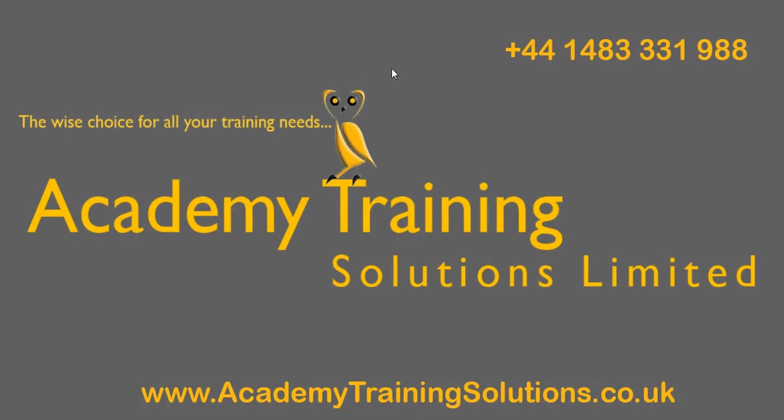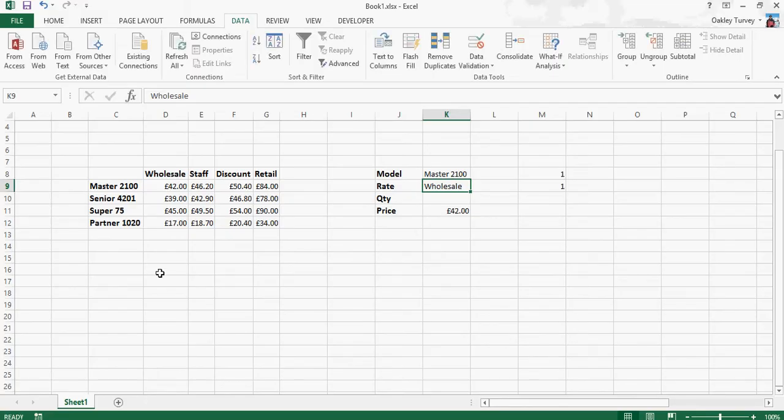Hi, me again. Now we're just going to take that match and index a stage further, because actually what we're going to do is combine the two together.